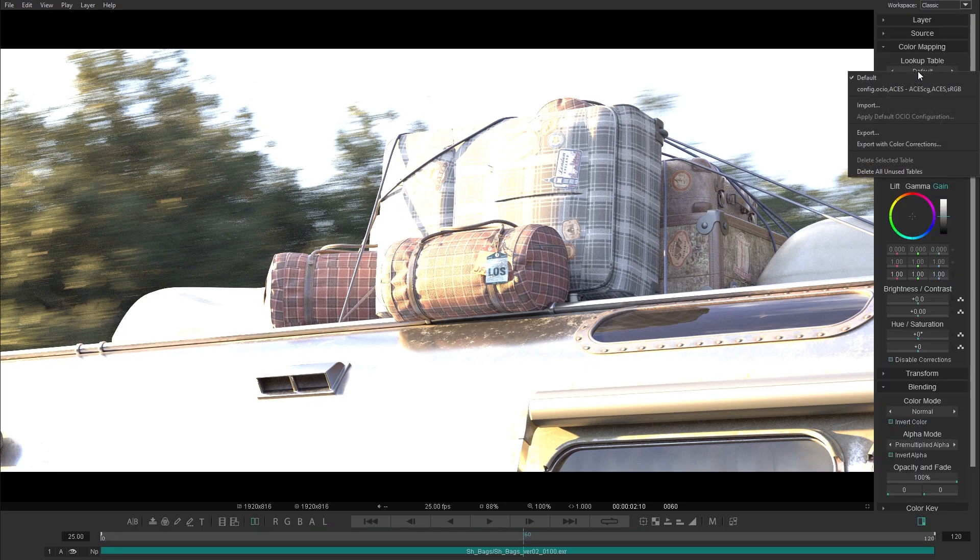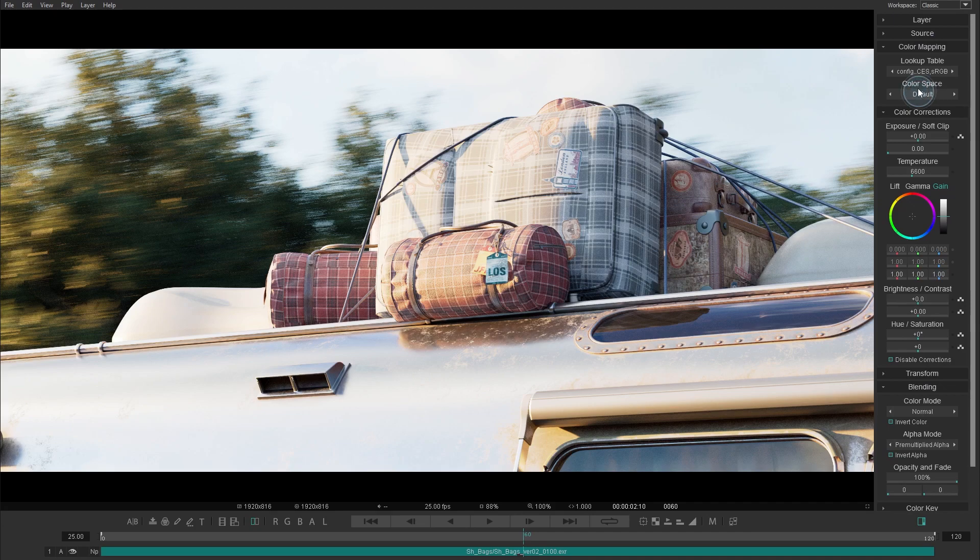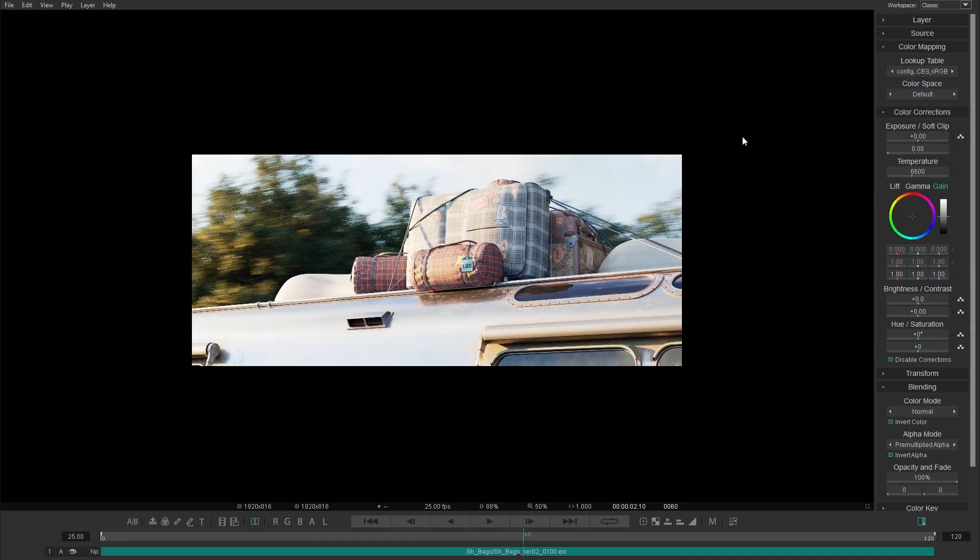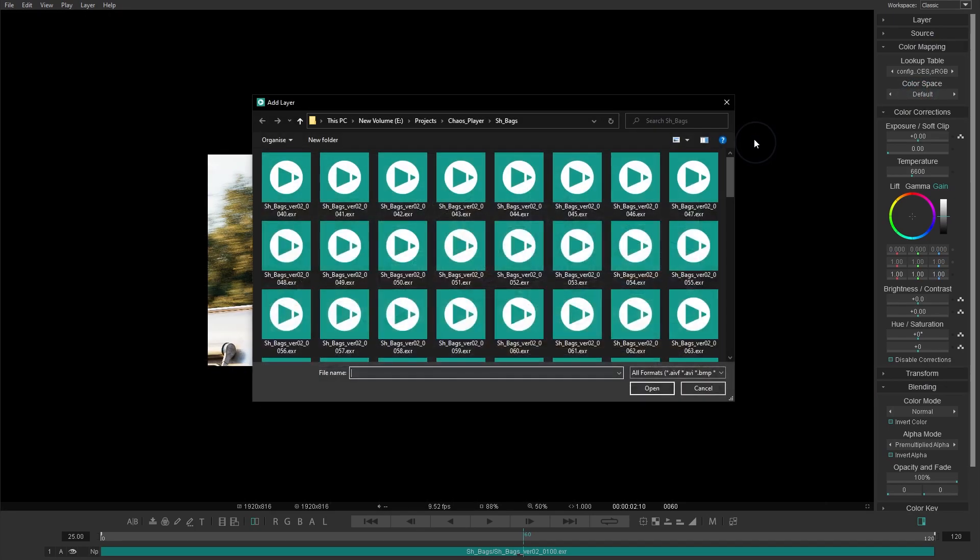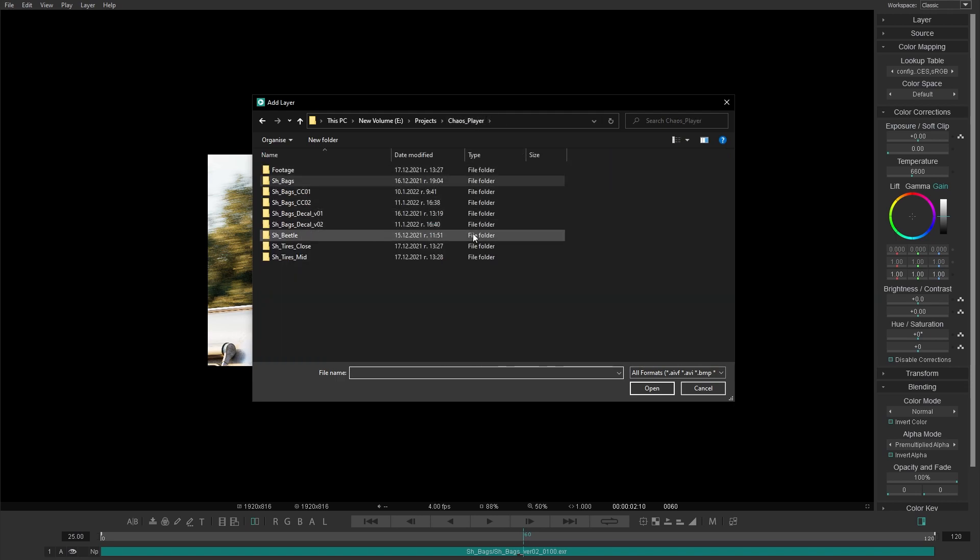With Chaos Player, you can load multiple sequences, assign their specific color gamut, and stack layers using their built-in transparency.